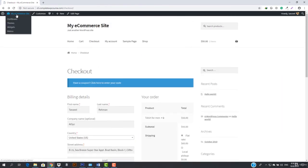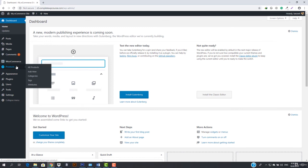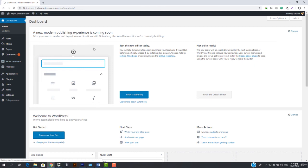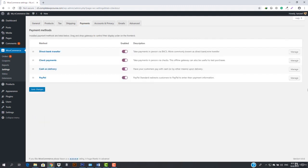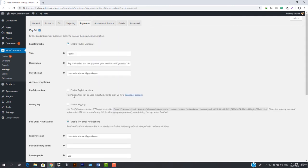In upcoming video lectures, I'm also going to tell you how to use PayPal sandbox to verify your payments. PayPal sandbox is basically a testing environment where you can test whether your payments are actually going through. We will discuss this when we are winding up this section.